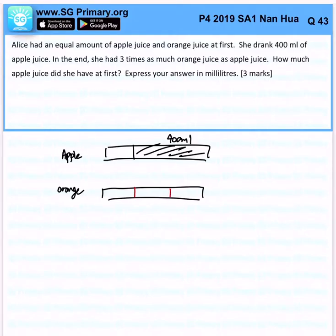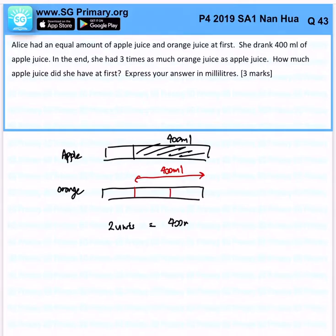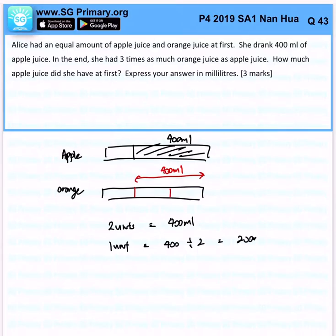From this, you can gather that two units represents 400ml. Can you see that? So two units represents 400ml, which means one unit would of course be 400 divided by 2, giving us 200ml.